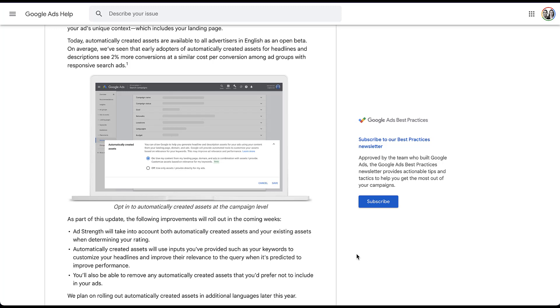Additionally, automatically created assets will use inputs that you have provided, like your keywords, to customize the headlines and improve the relevance to the query when it's predicted to improve performance. So earlier I mentioned that automatically created assets used your landing page as source material. This is saying that in the coming weeks, they are also going to incorporate your keywords. So keep that in mind.